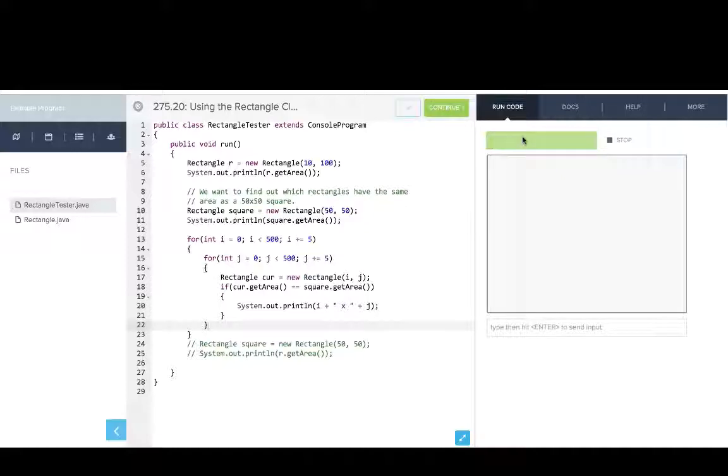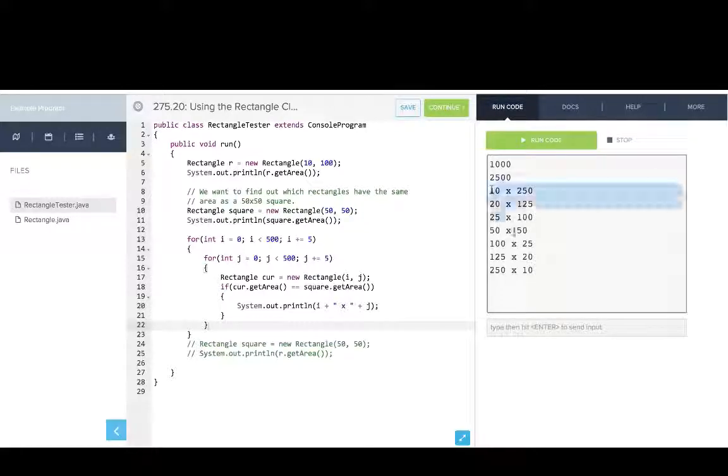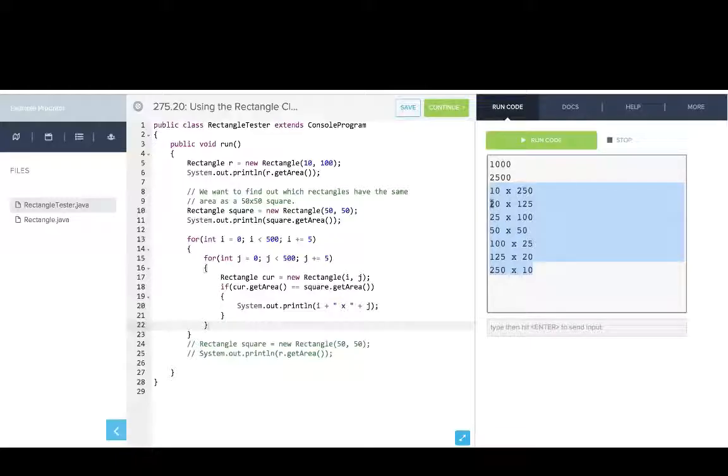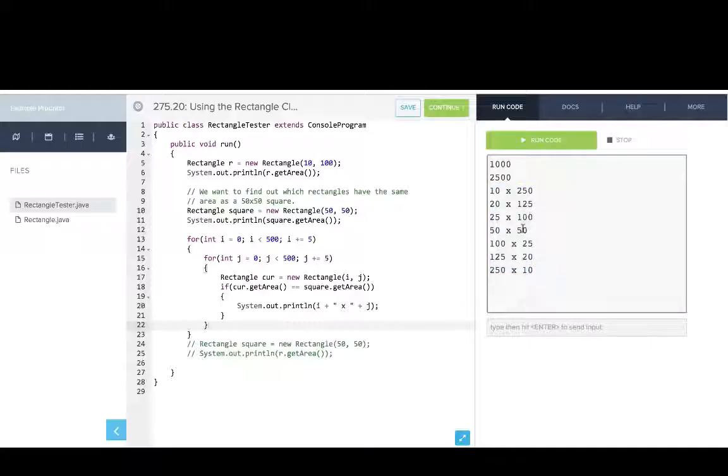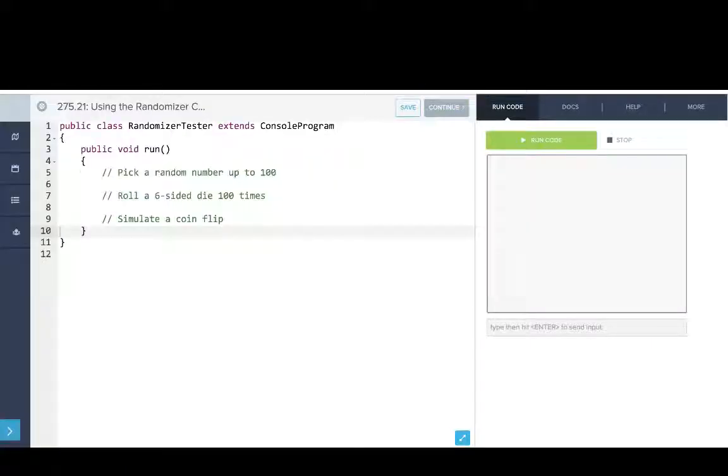So if I run this code, you can see that we found all these rectangles - a 10 by 250, a 20 by 125 - all these rectangles that have the same area as a 50 by 50 square.